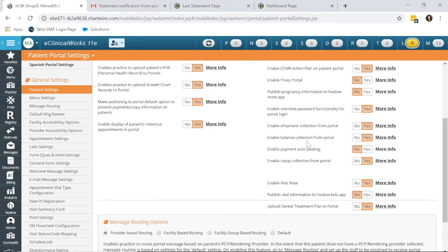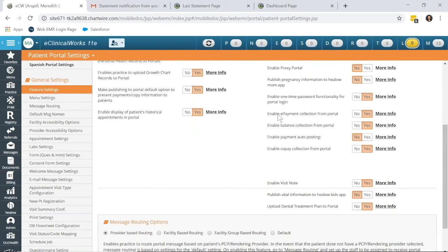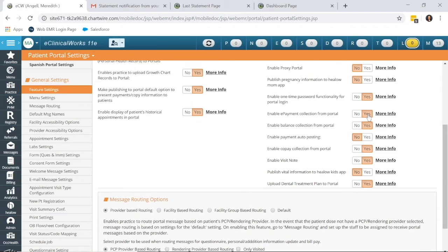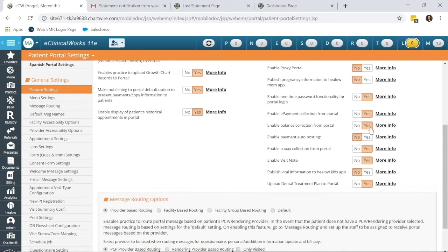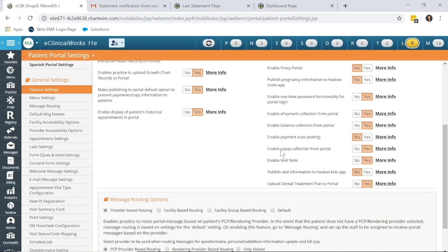Now, over on the right side here, there are a few settings. Enable ePayment Collection from Portal, you want that to be set to Yes. Enable Balance Collection from Portal, set to Yes. Enable Payment Auto Posting, we set to No because we want our payment posters to properly assign and post those payments received, and Enable Copay Collection.